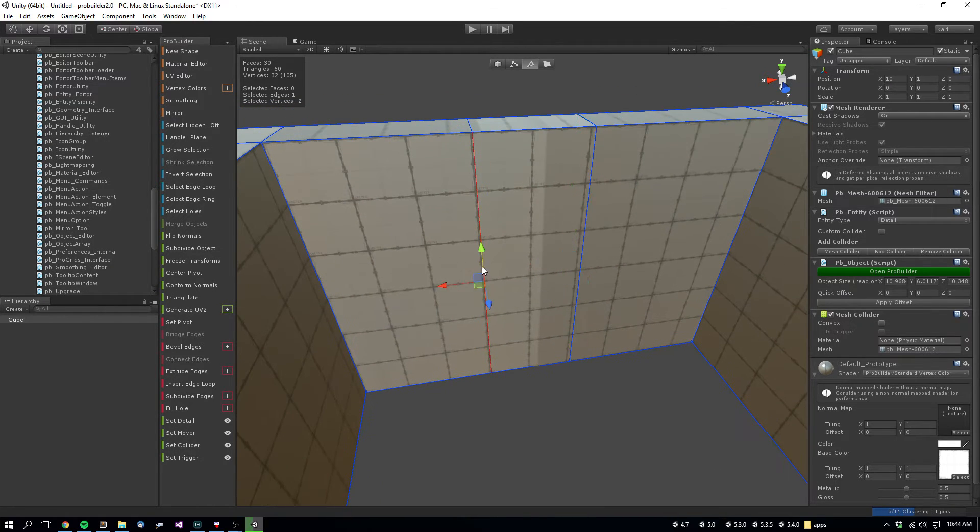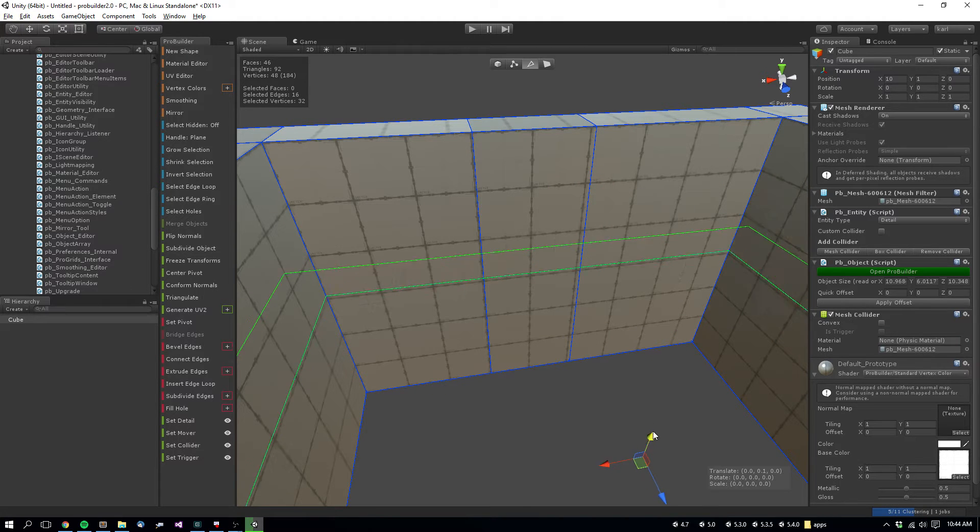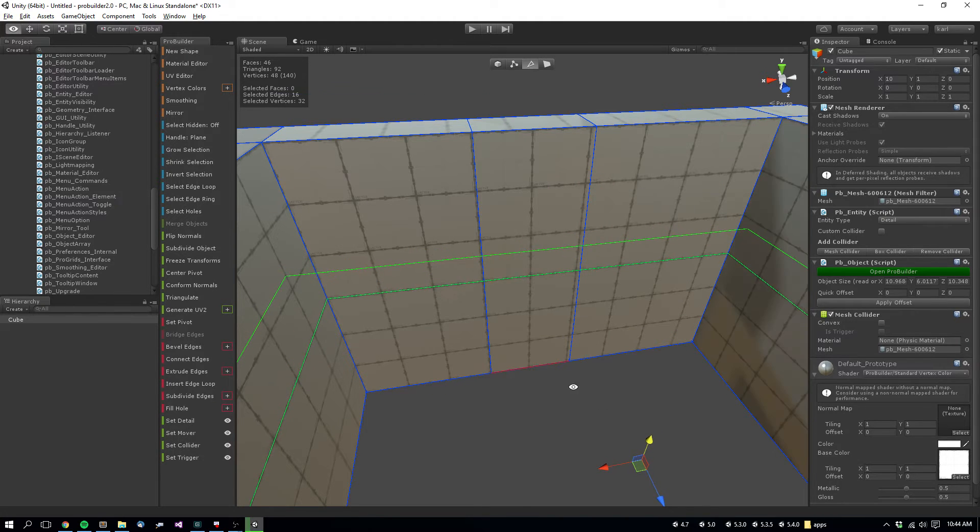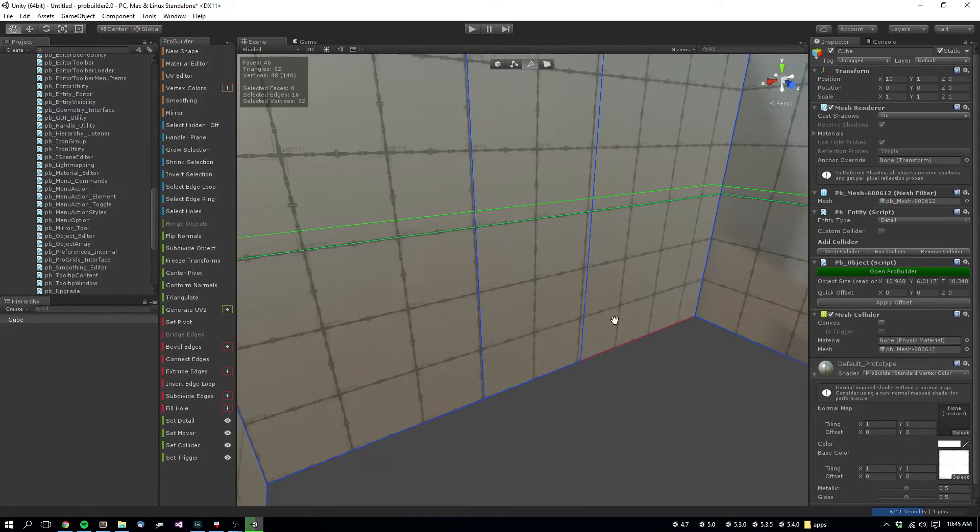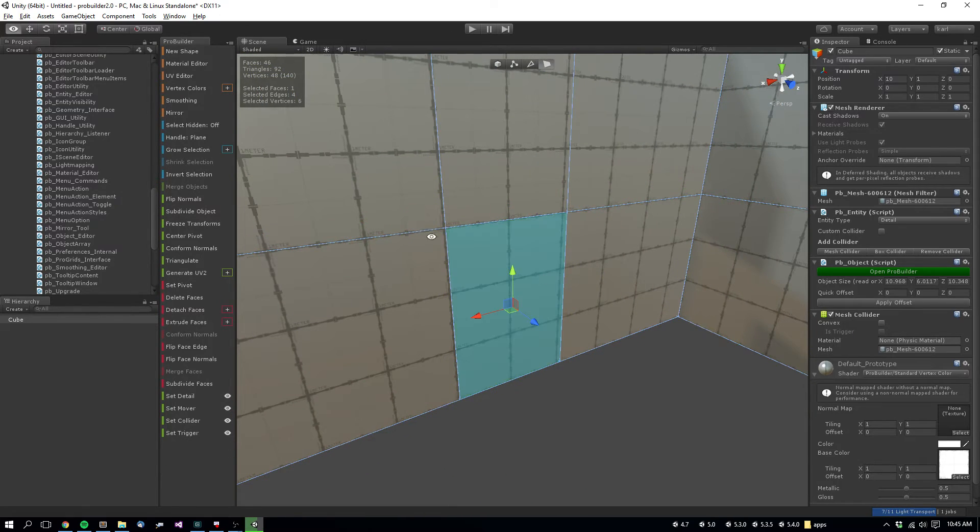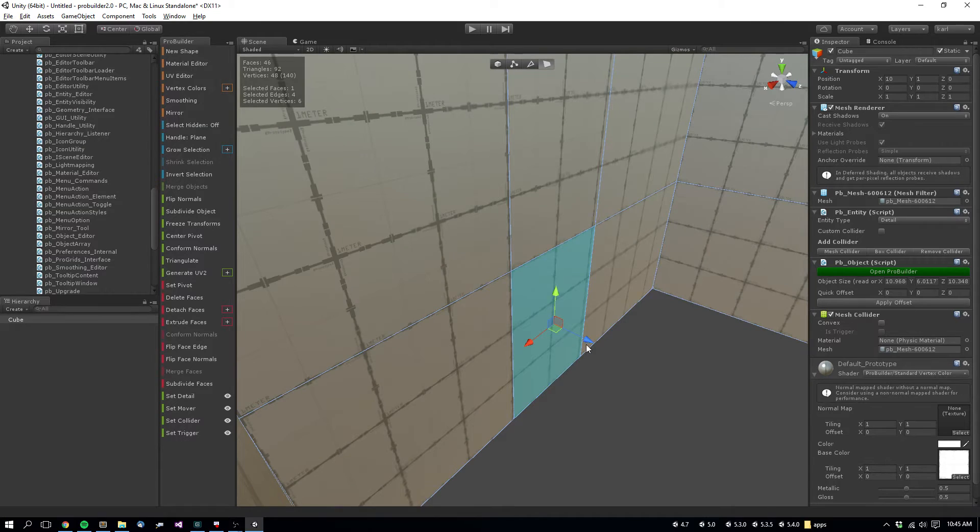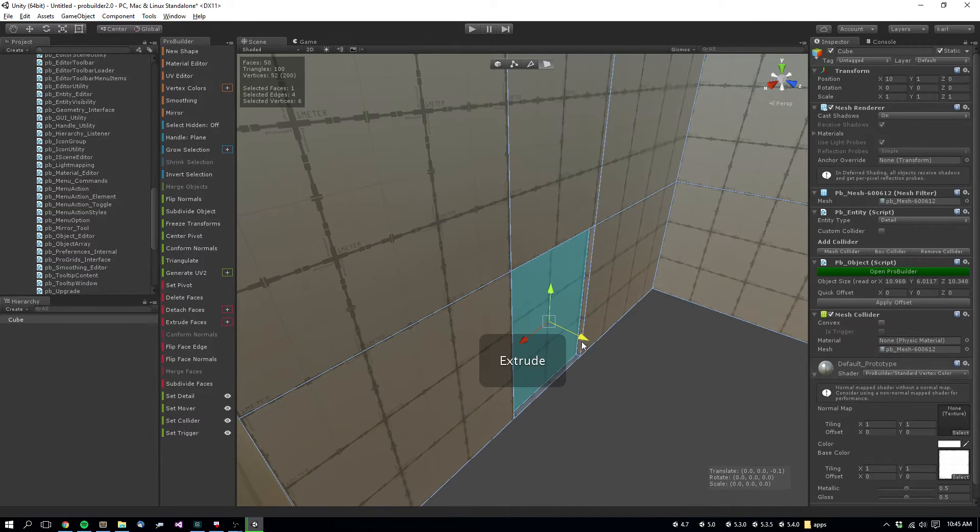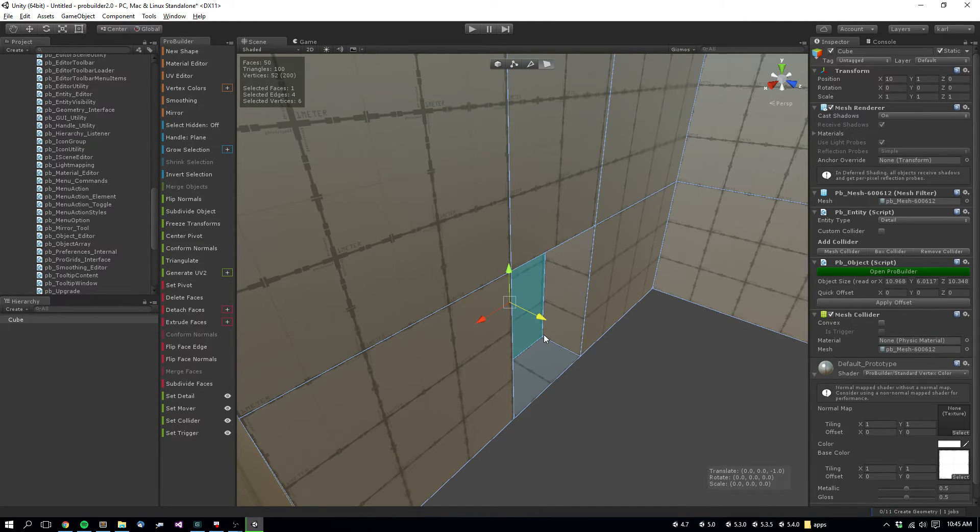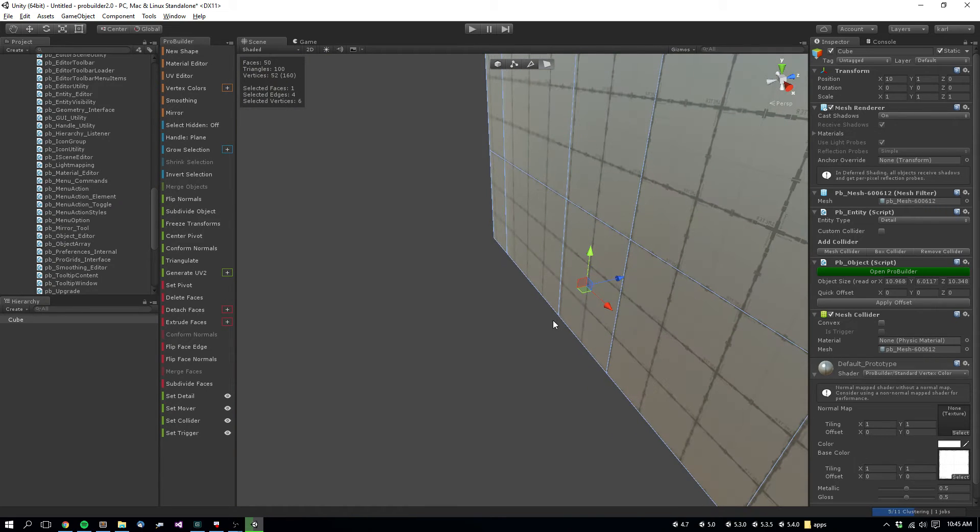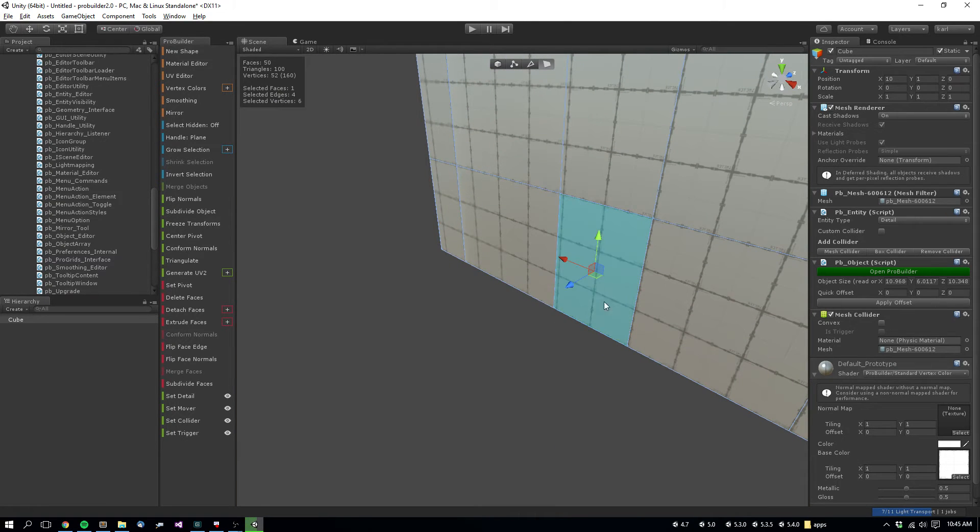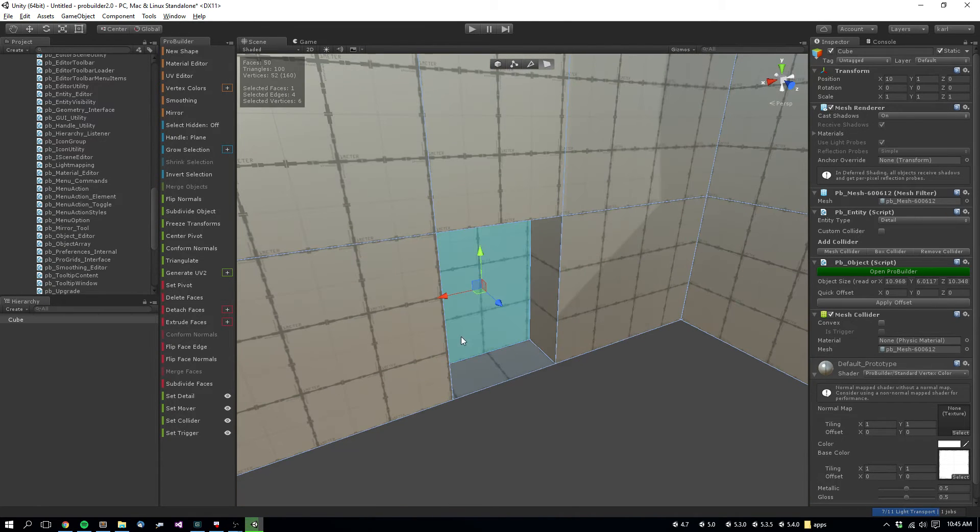Do the same thing over here to create the top of the door. And then selecting this face, you'll hold Shift to drag through, and hold V again to snap to the vertex on the other side. So now these two faces are aligned with one another.